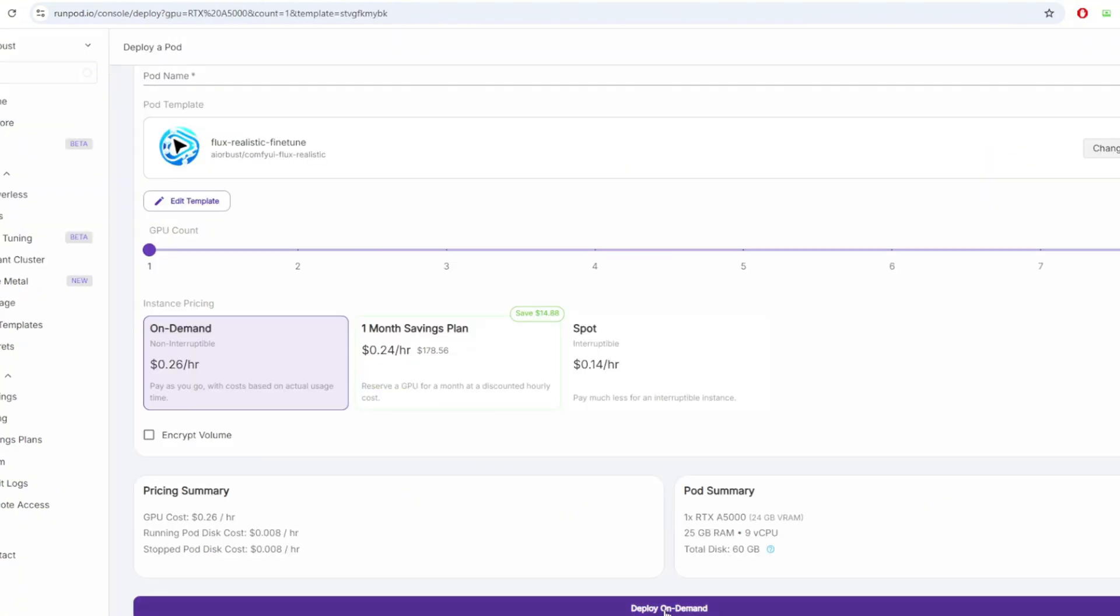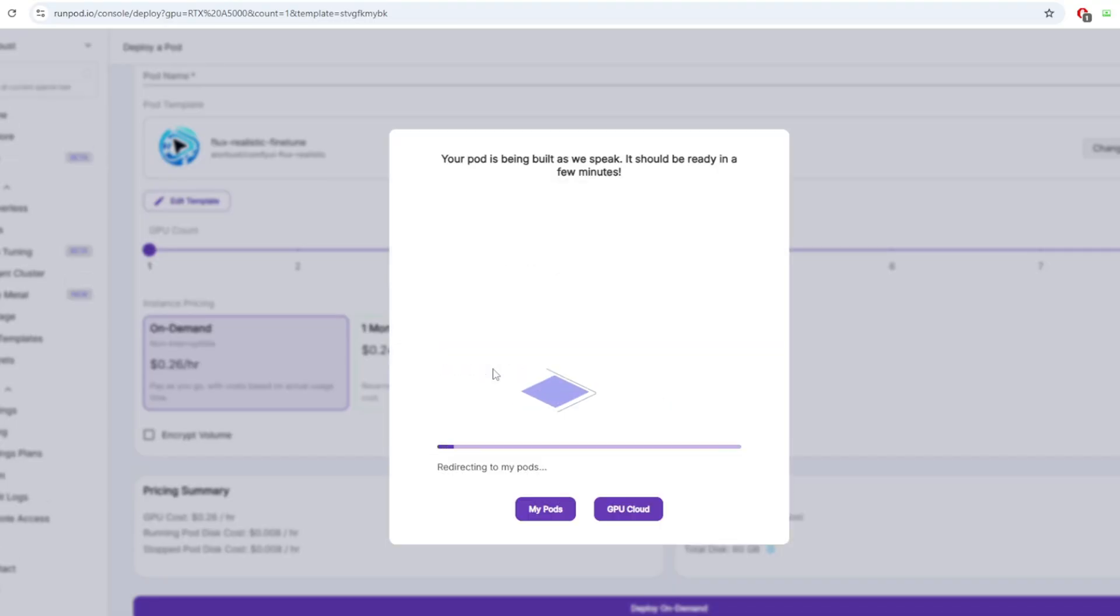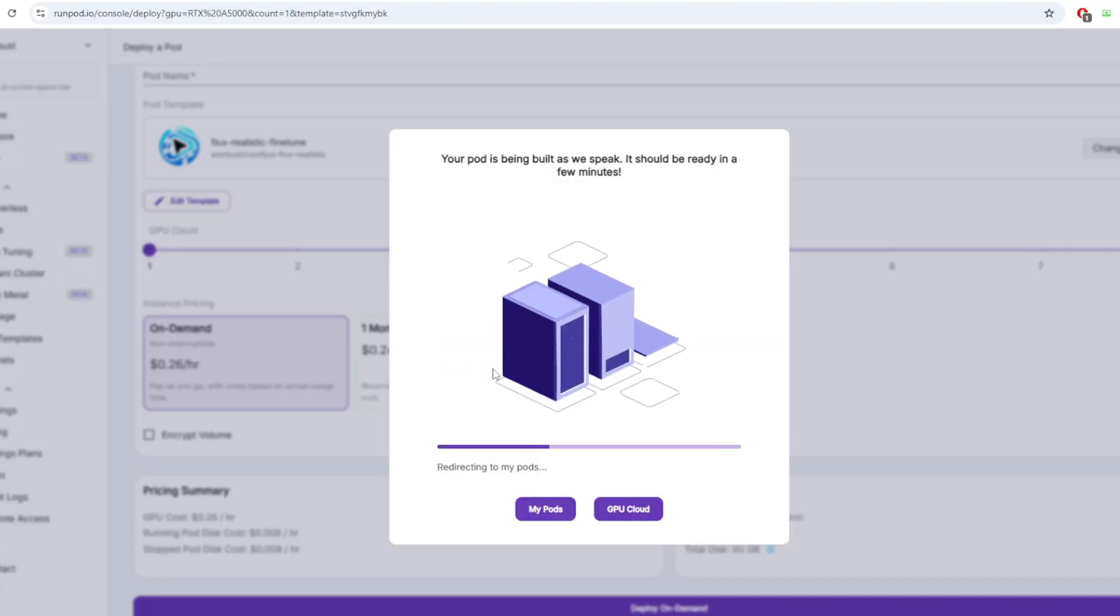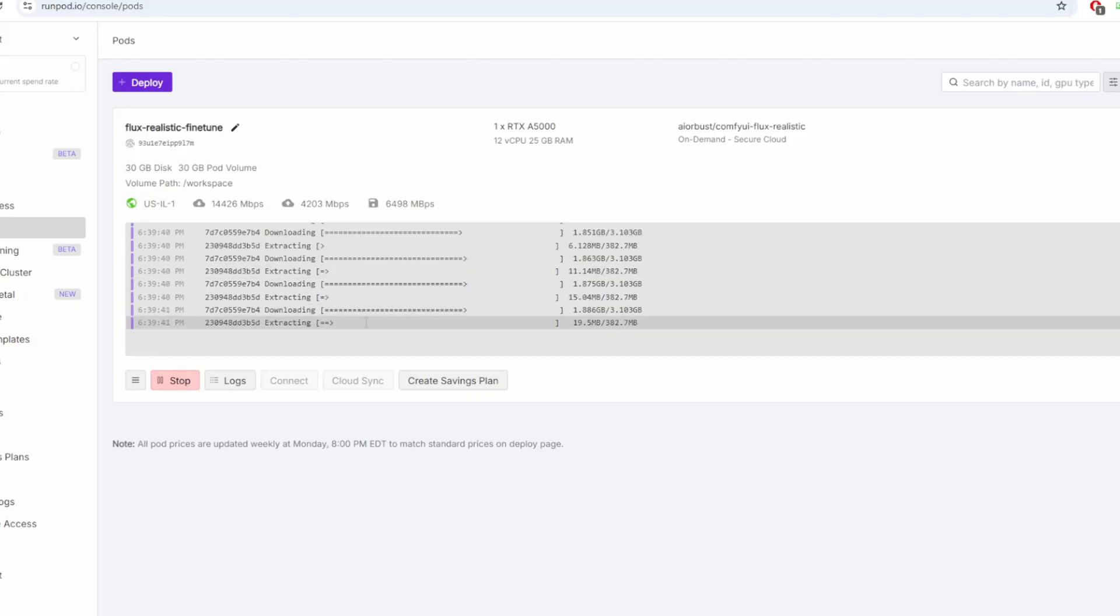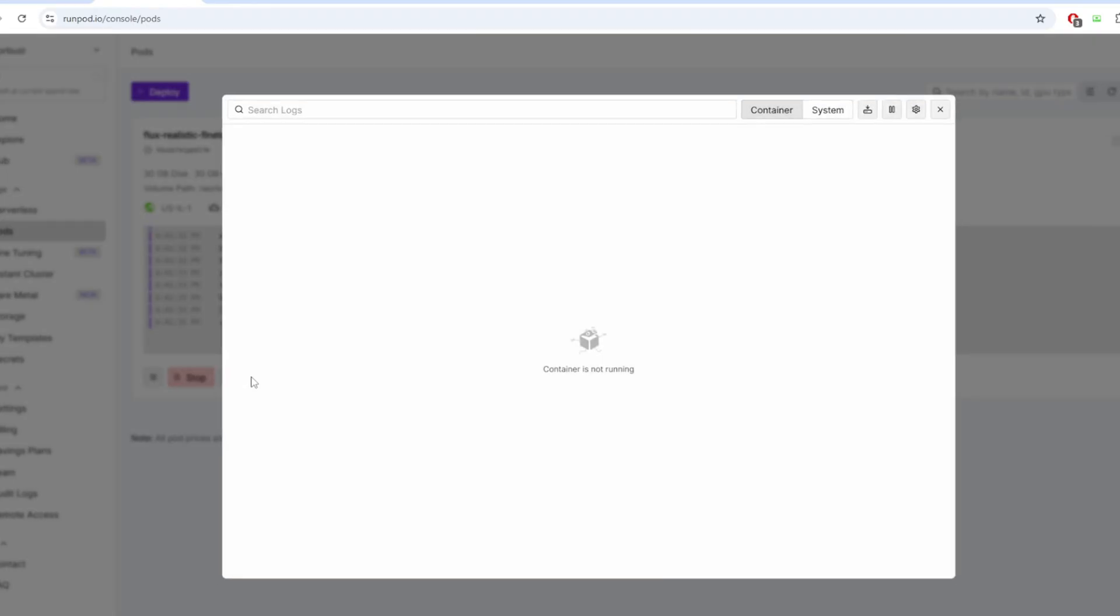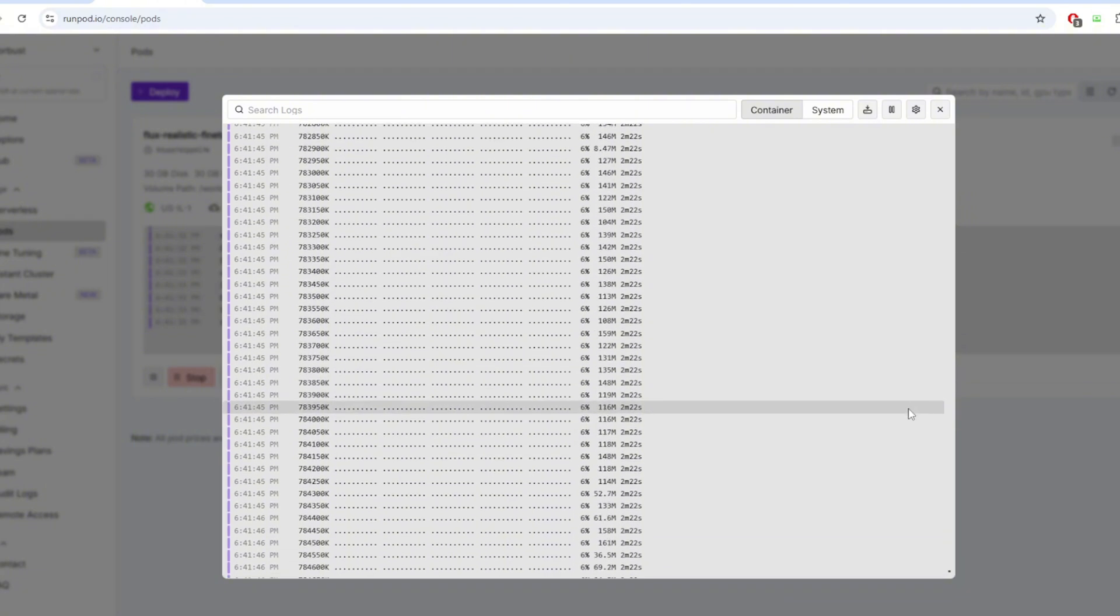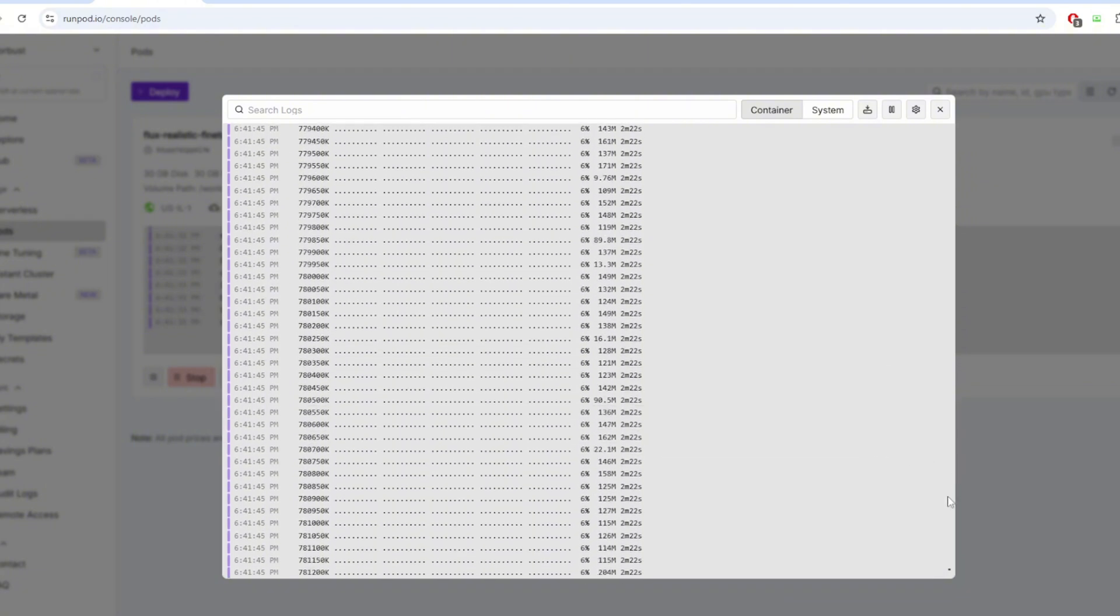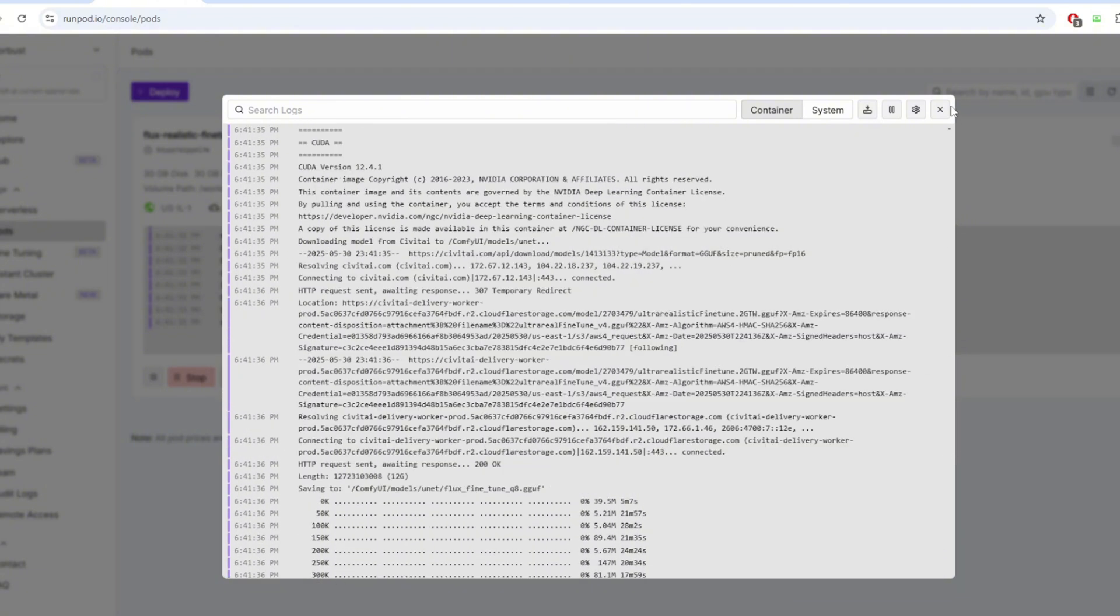Once you deploy the RunPod, the container will initialize. This means it will begin installing ComfyUI and all the required infrastructure to run the program. After it starts, it'll also begin downloading the models needed for the workflow. You can monitor the download progress by clicking the logs button here. It usually takes about five minutes for everything to download.